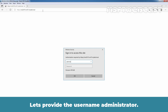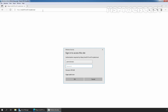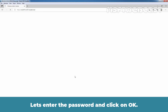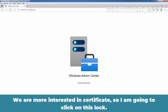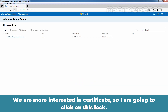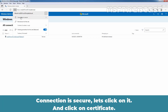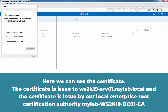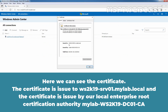Let's provide the username Administrator, enter the password, and click OK. I am going to click on the lock icon — Connection is Secure. Let's click on it and view the certificate. Here we can see the certificate is issued to WS2K19-SRV01.mylab.local and it is issued by our local enterprise root certification authority, MyLab-WS2K19-DC-CA.